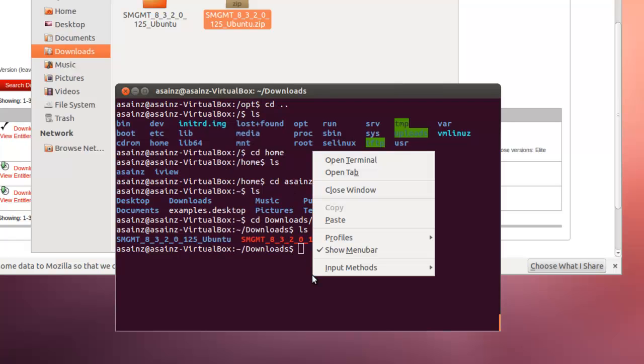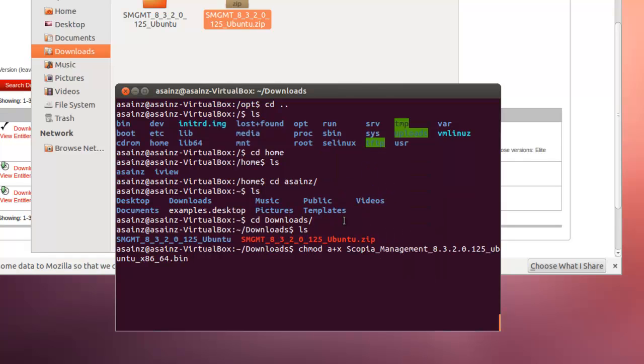Once here, we are going to install it. Next, I may need to change the permissions of the installation package, of the folder.